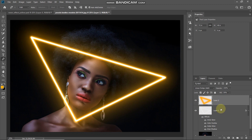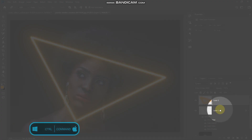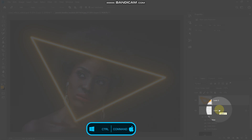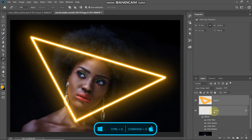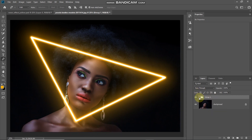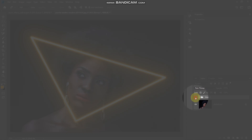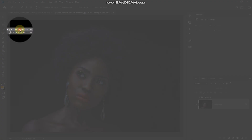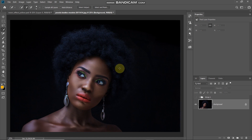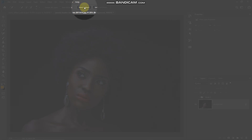Now combine these two layers into a single group by pressing Ctrl (or Command on Mac) and clicking layer 1 to select both layers, then pressing Ctrl+G to group them. Next, we need to hide some portions of the neon tube from the subject. Hide the group layer, make the background layer active, select the quick selection tool, and use select subject to get the selection of the subject in the image.